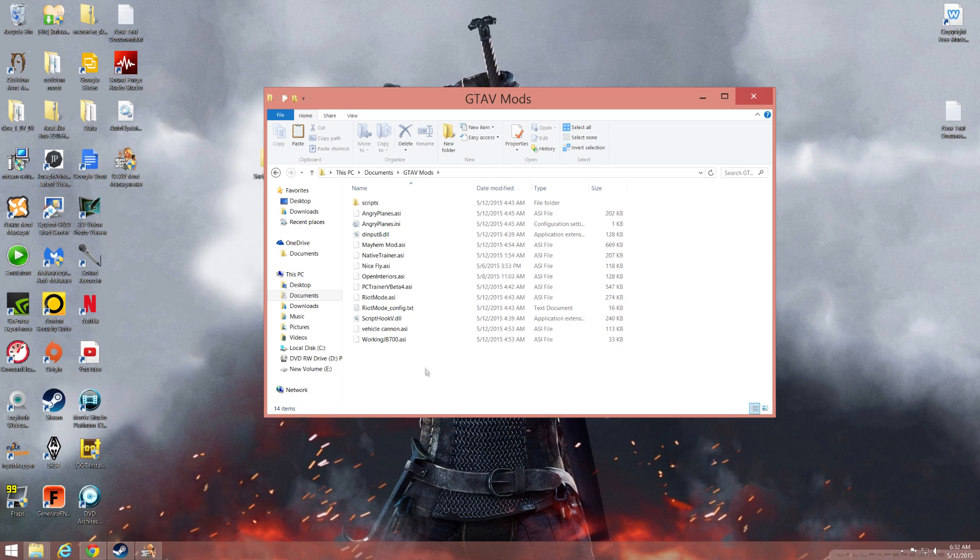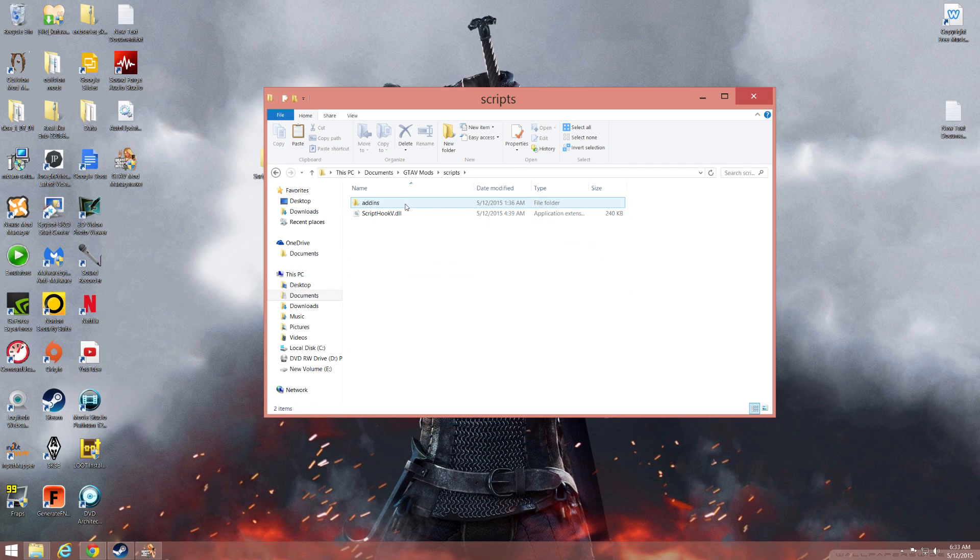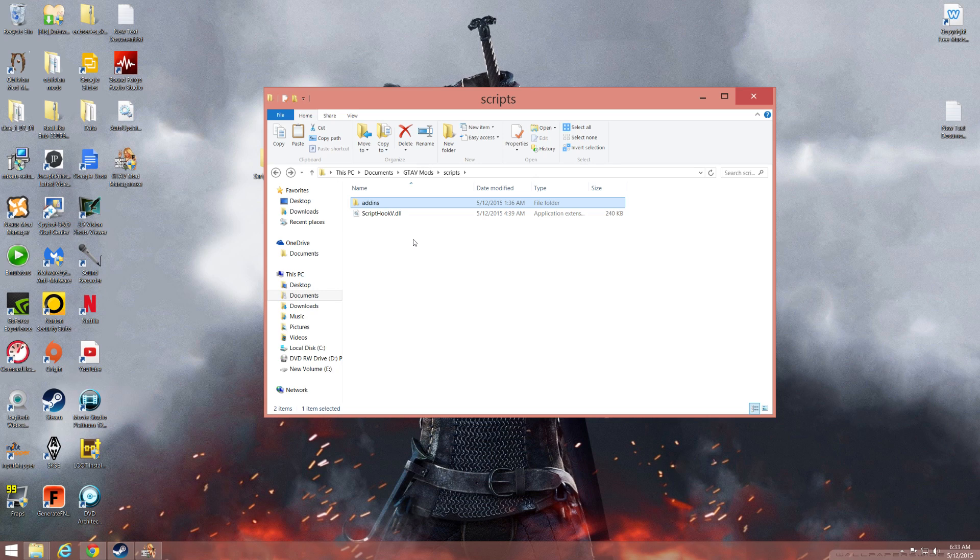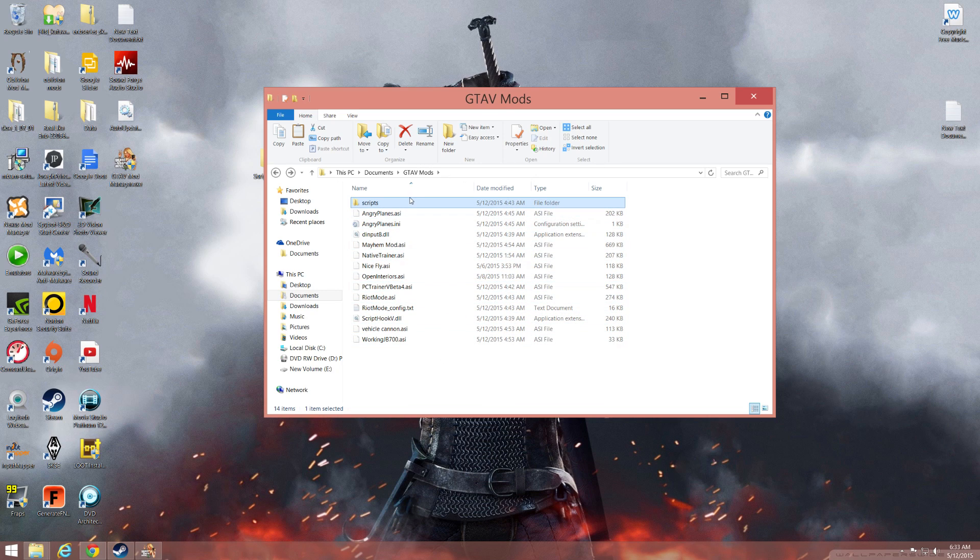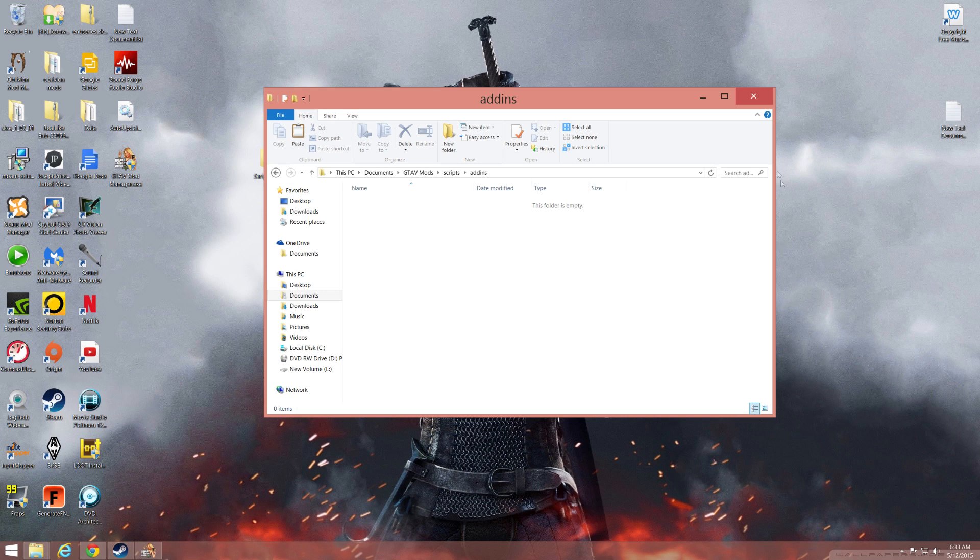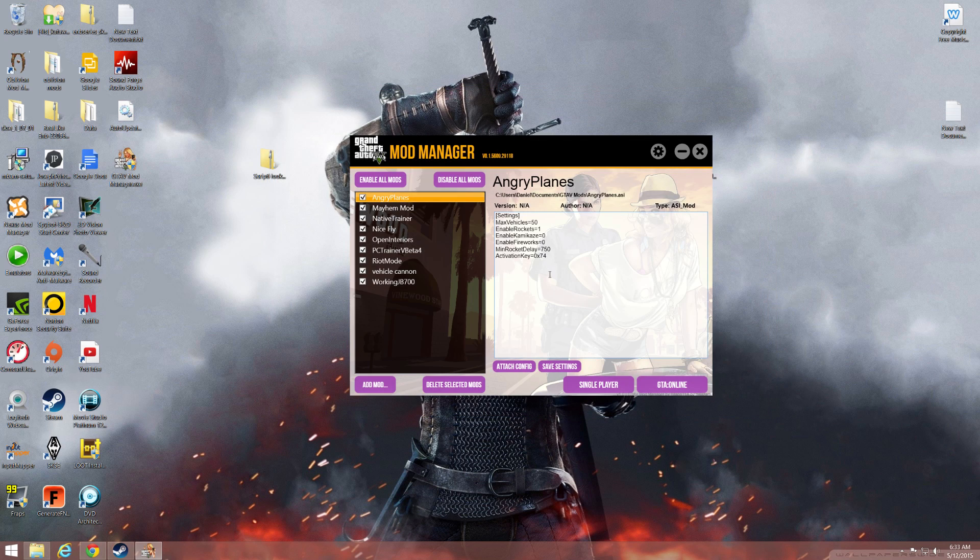For LUA mods, make sure you go into scripts, add-ons, and you put the mods here for the mods that have .lua. Don't put them in the scripts folder itself, but have them in add-ons. And then this allows you to turn them on and off.